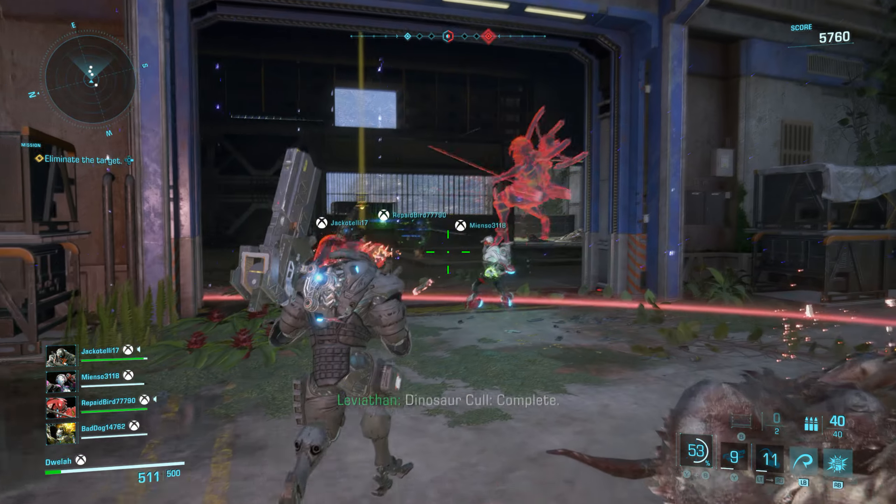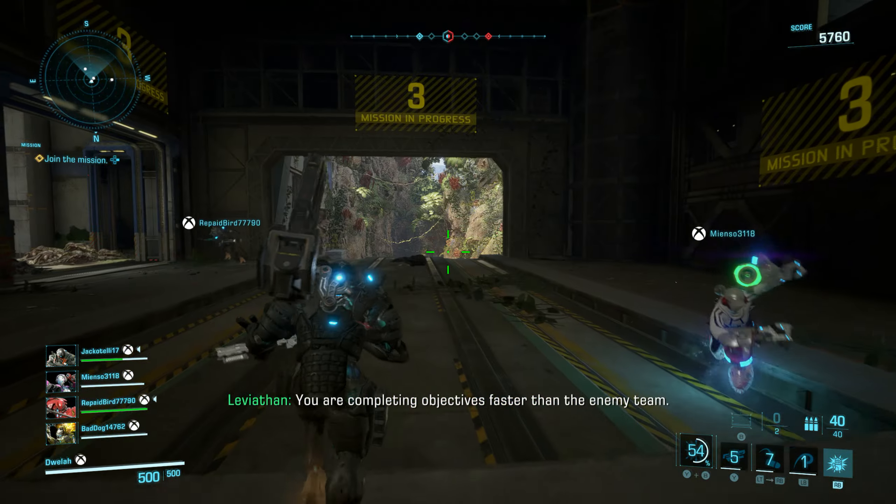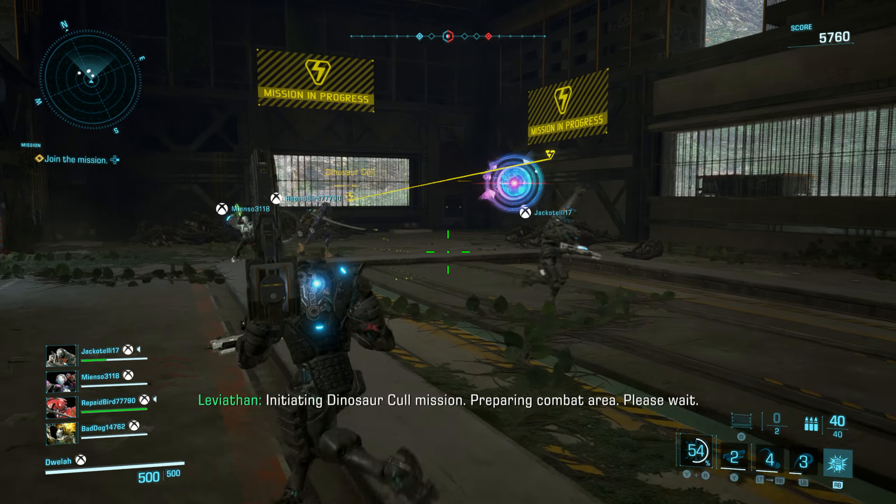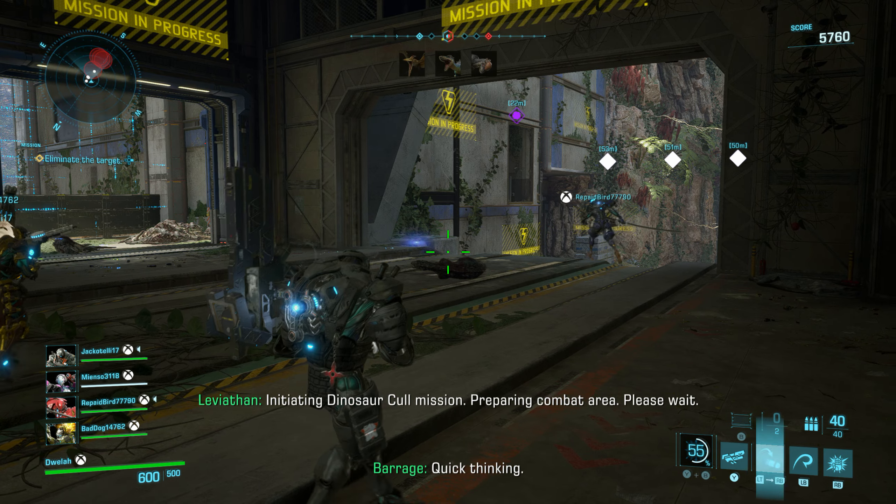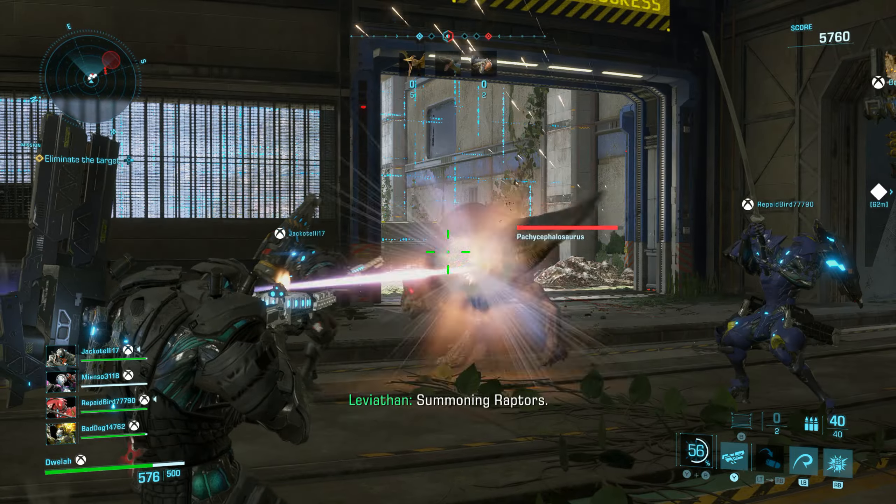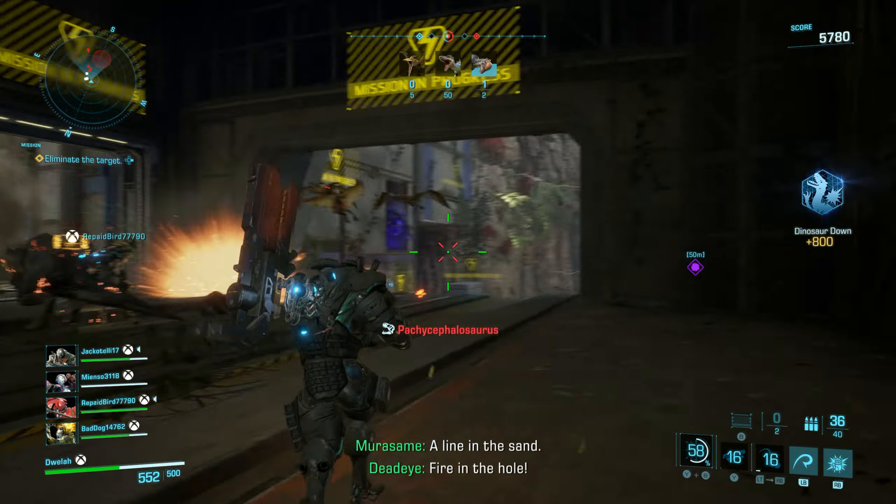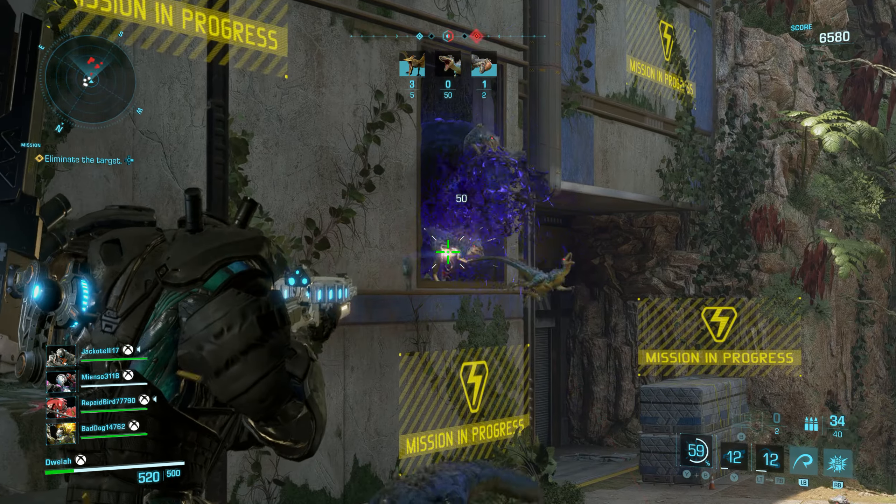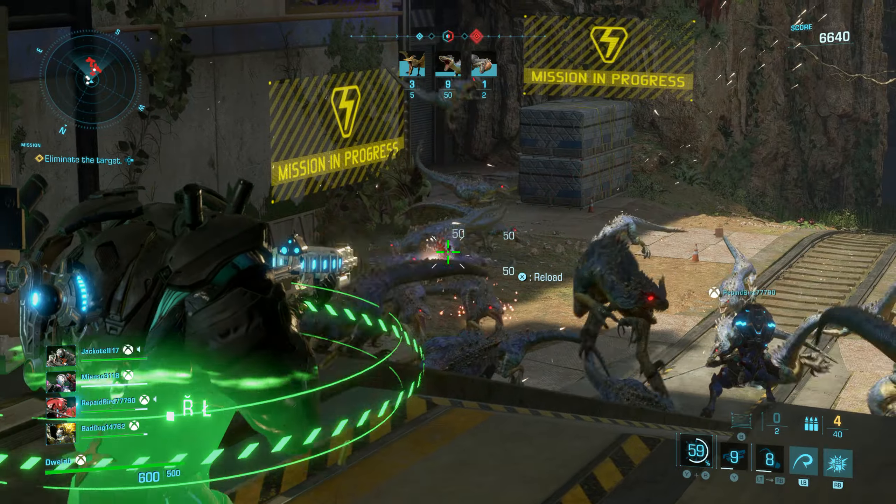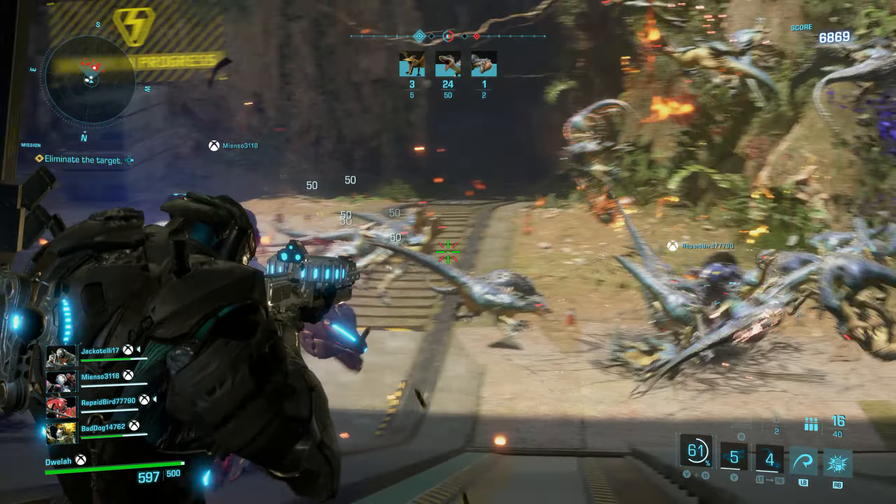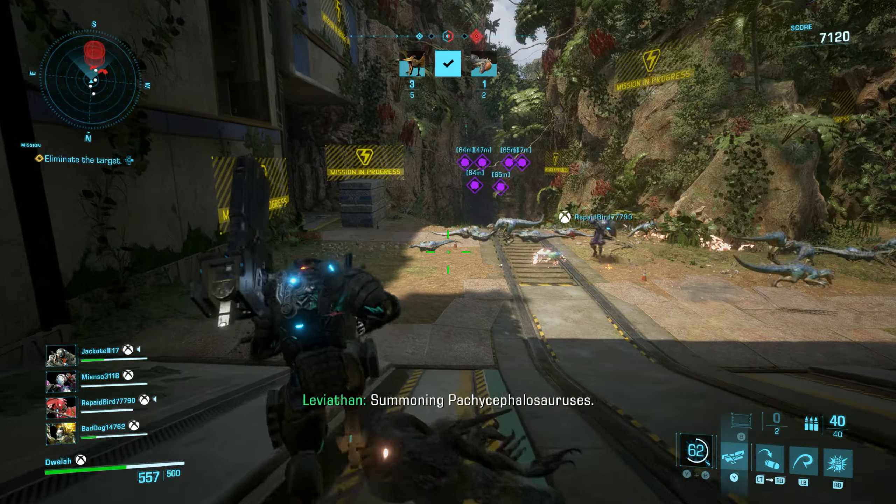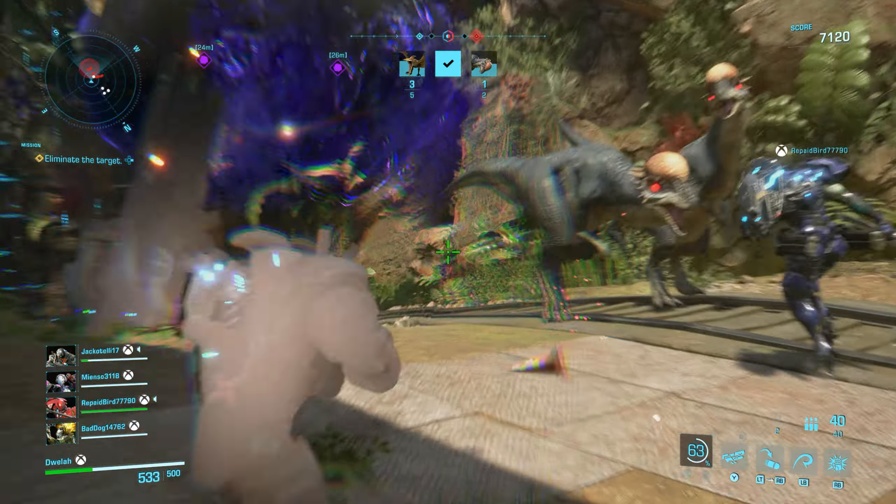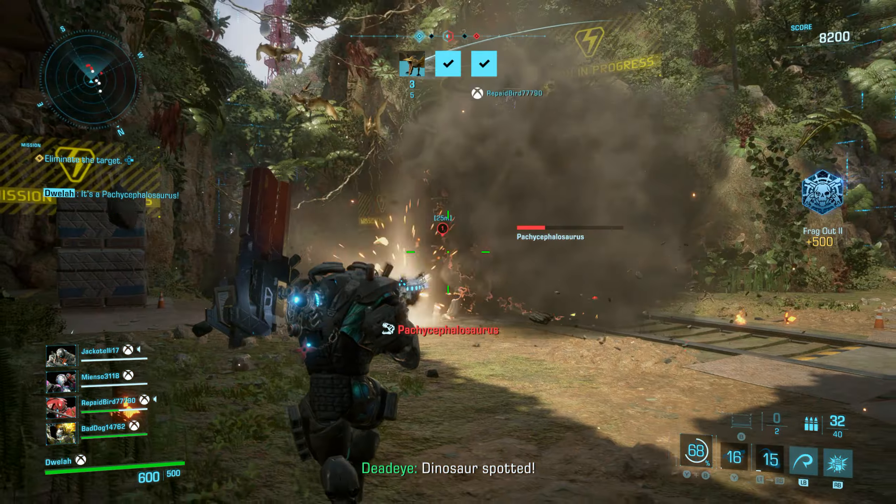You are completing objectives faster than the enemy team. Initiating dinosaur call mission. Preparing combat area. Please wait. Summoning raptors. Summoning pachycephalosaurus. Keep that up. Dinosaur.